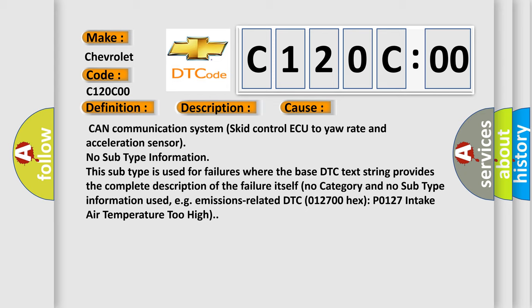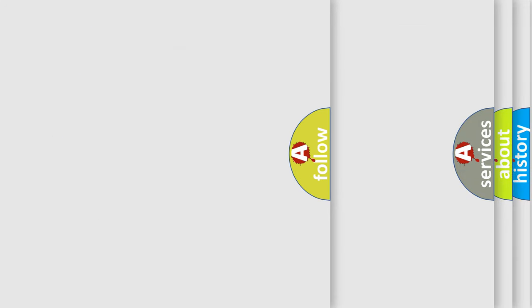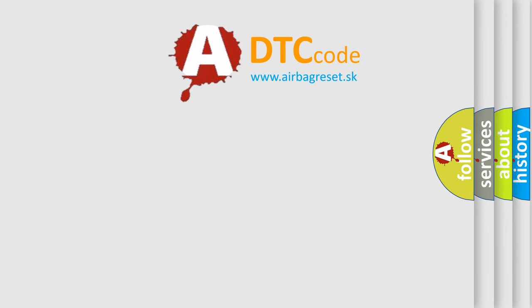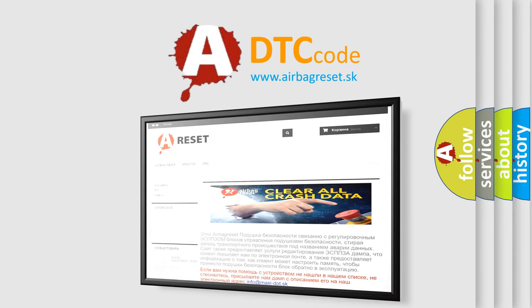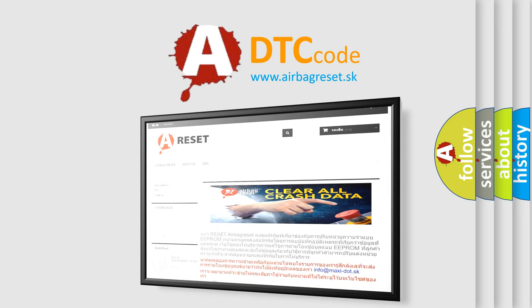The airbag reset website aims to provide information in 52 languages. Thank you for your attention and stay tuned for the next video.